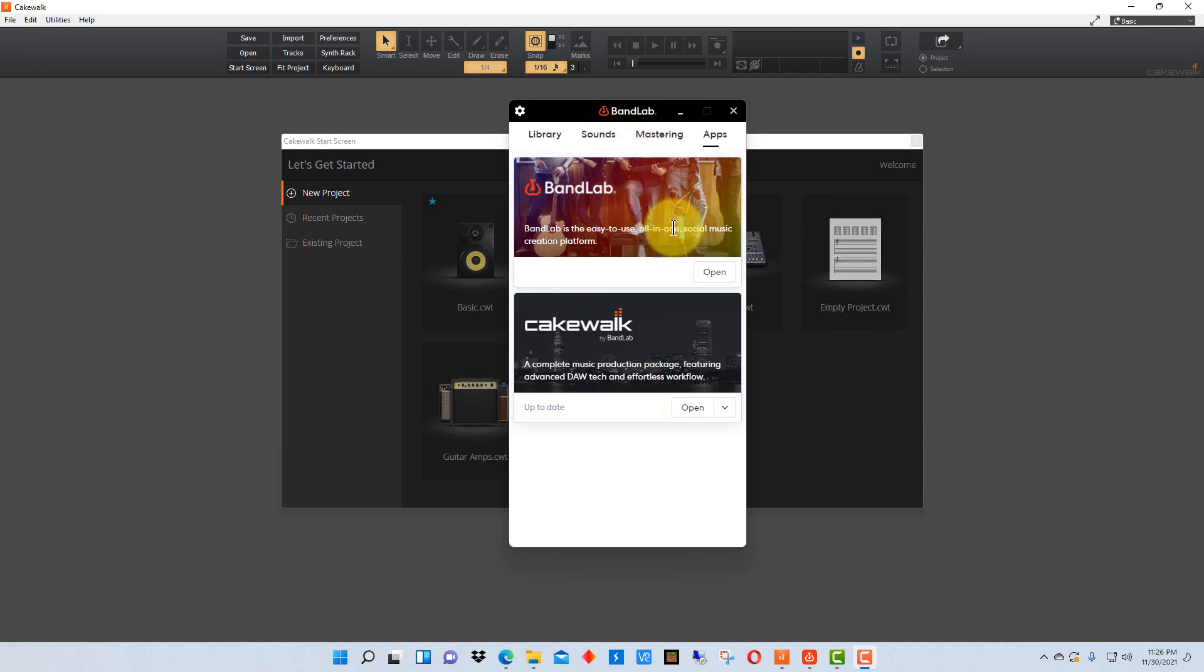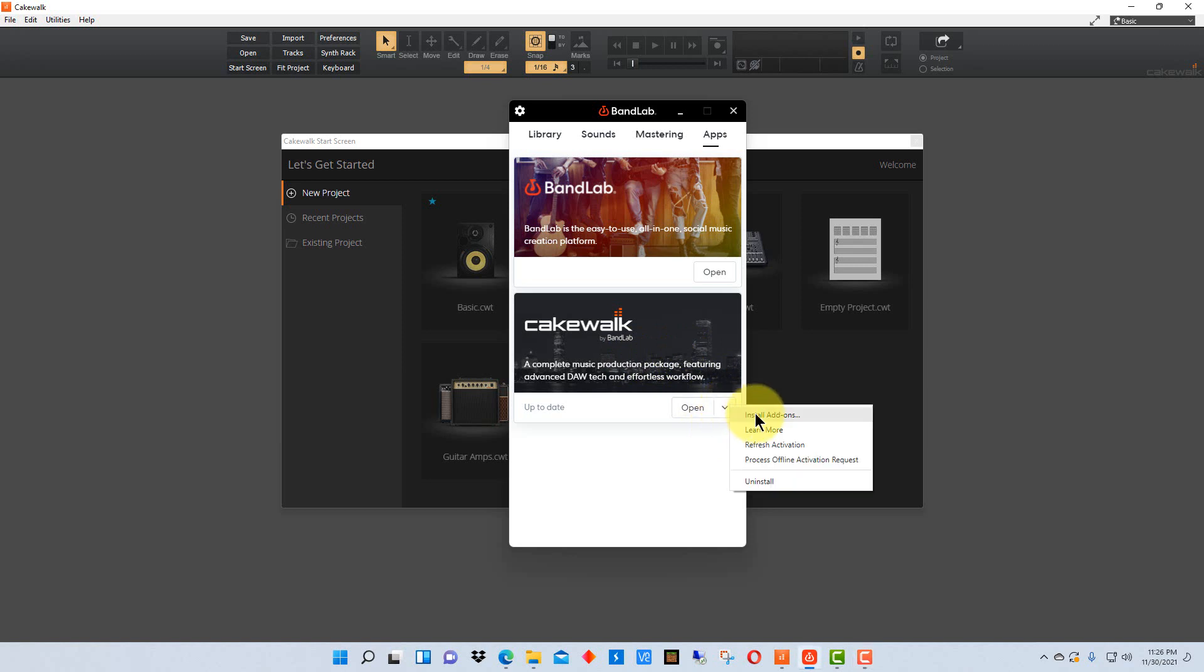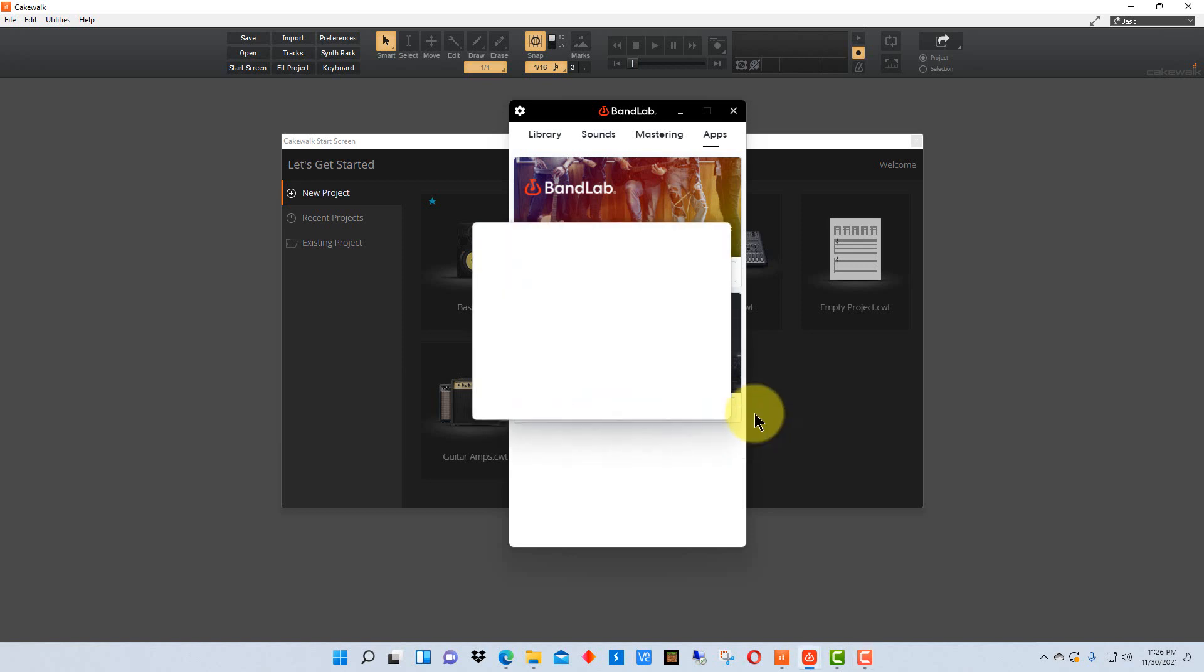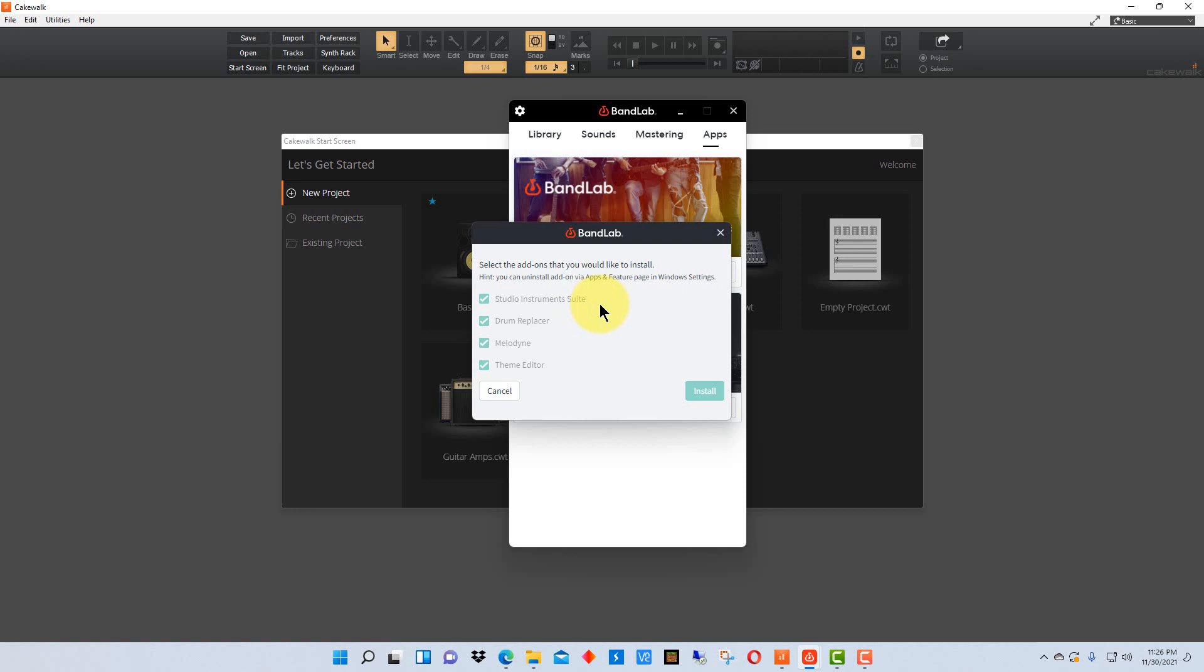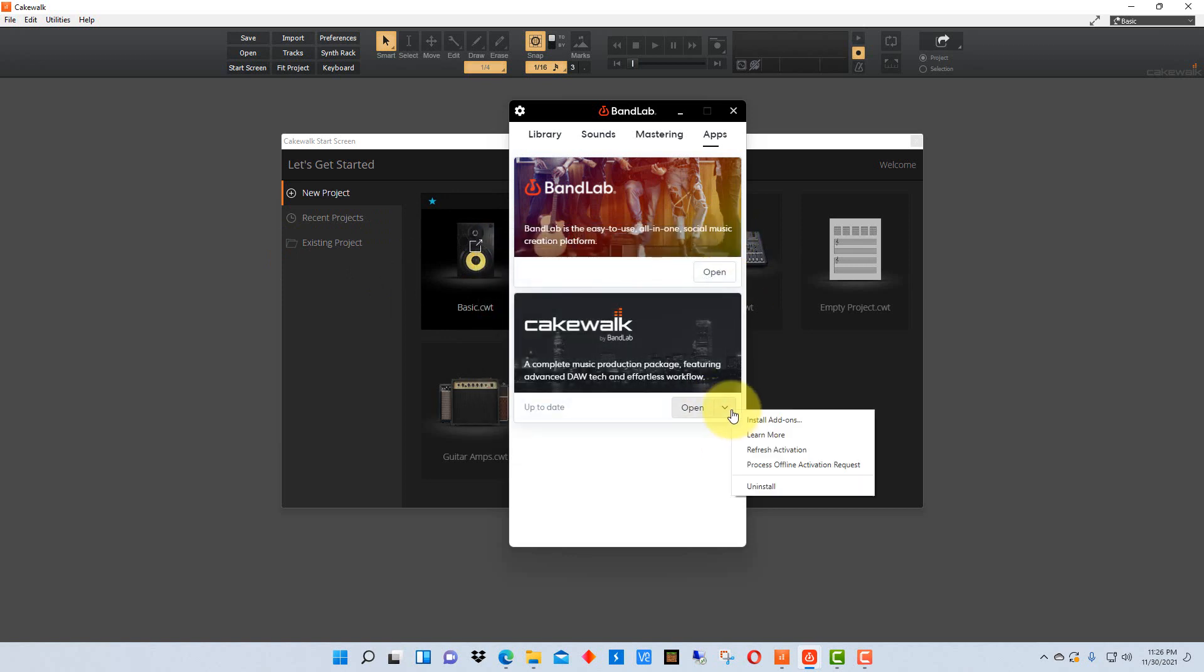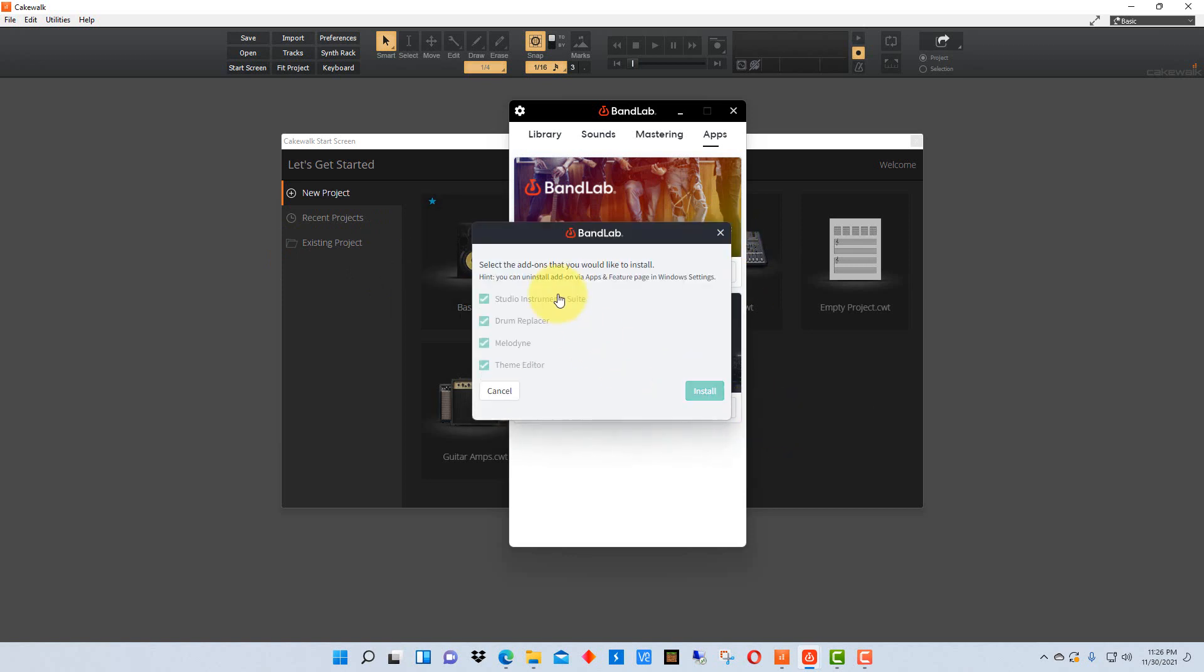You can download Cakewalk from BandLab, and BandLab loads this app on your machine and you actually go to apps and you install Cakewalk from there. The thing you want to make sure of is to install the add-ons, which it will ask you when you initially install Cakewalk, or you can go back here to where it says install add-ons and add them on later. Make sure you have studio instruments suite installed because that's the suite that actually installs the drum machine in Cakewalk.